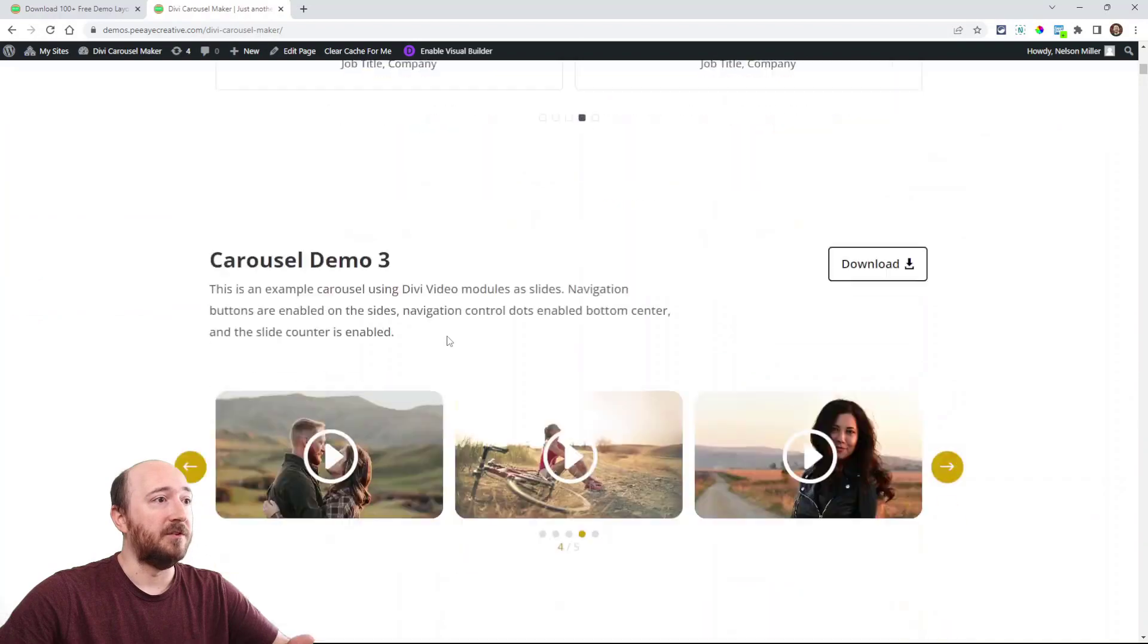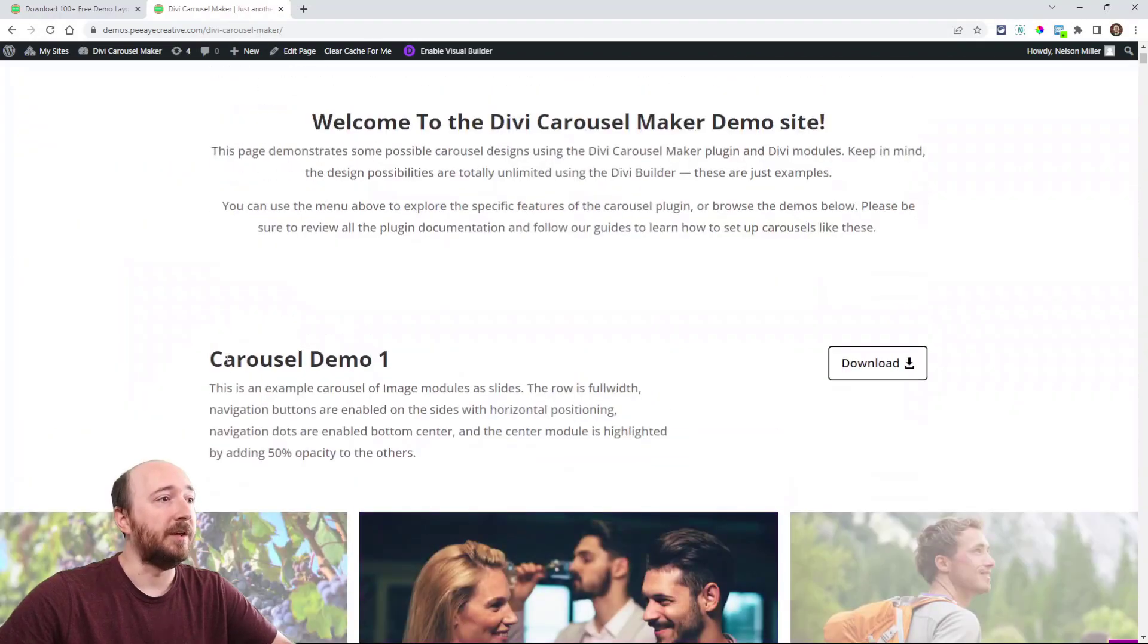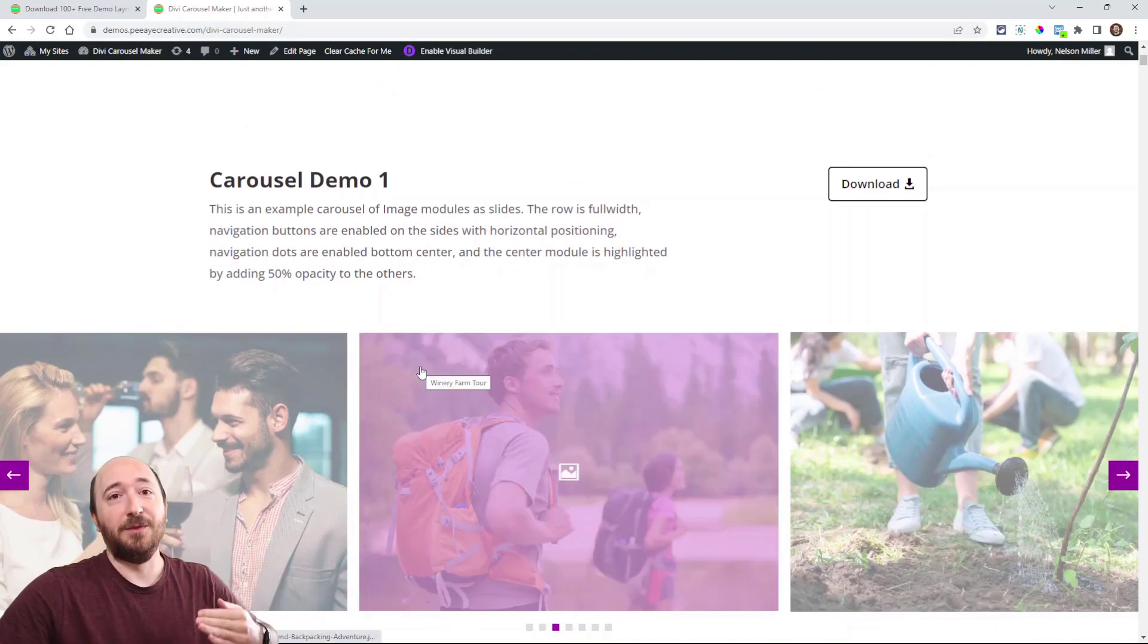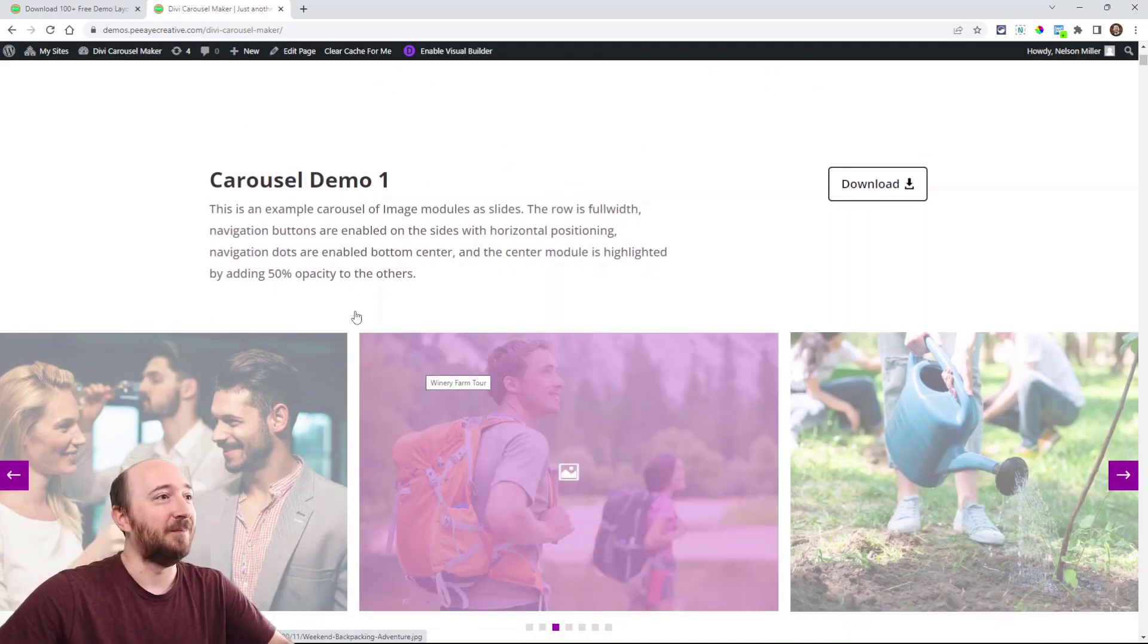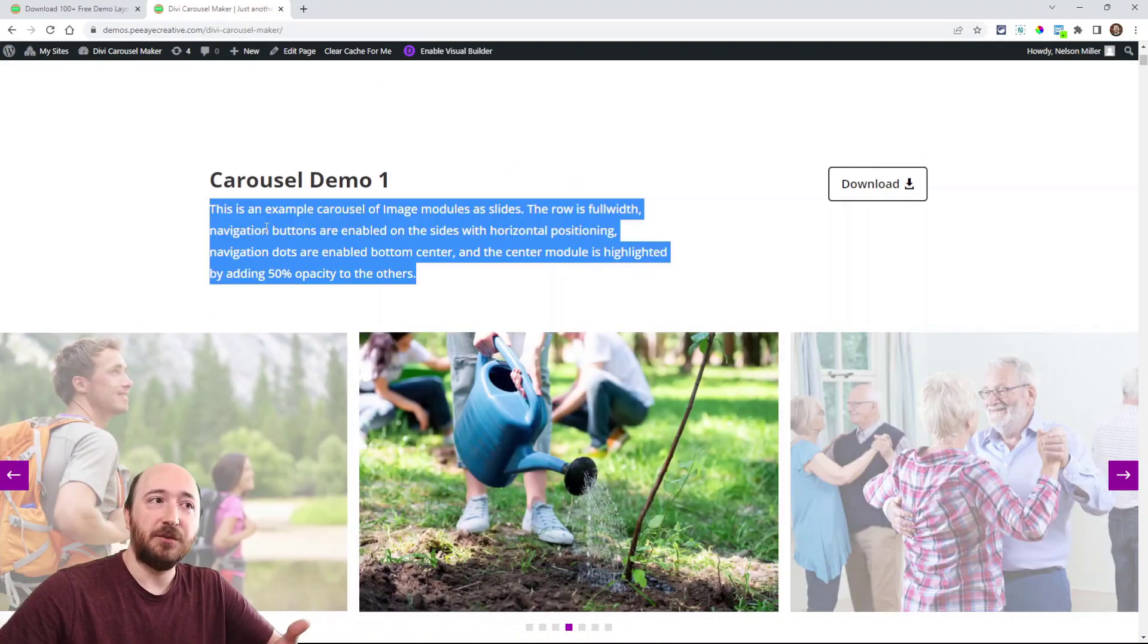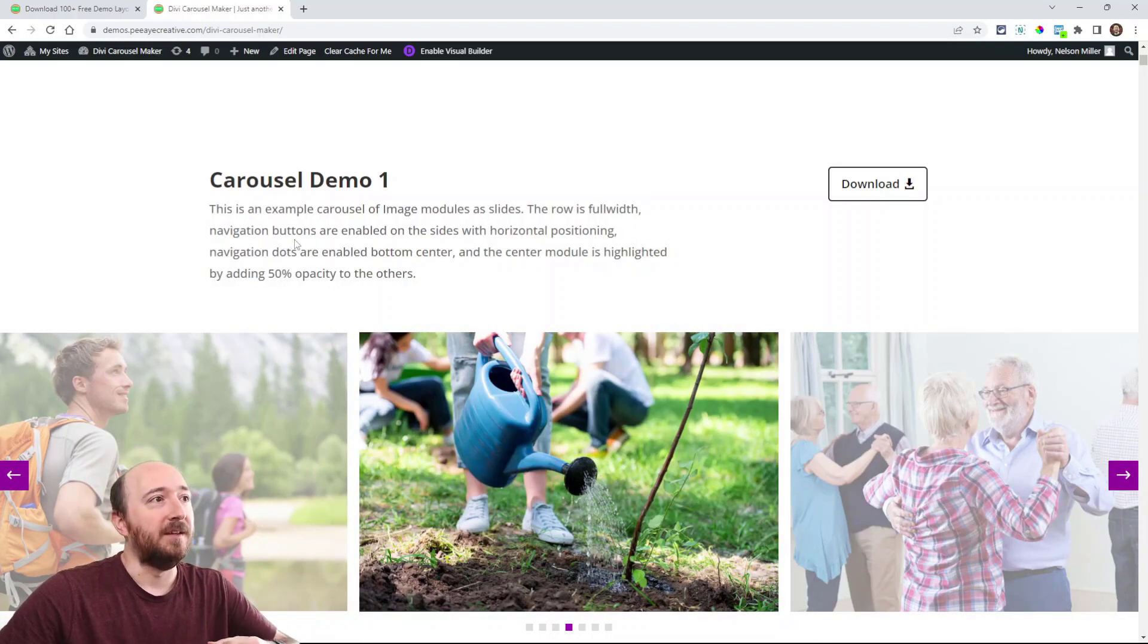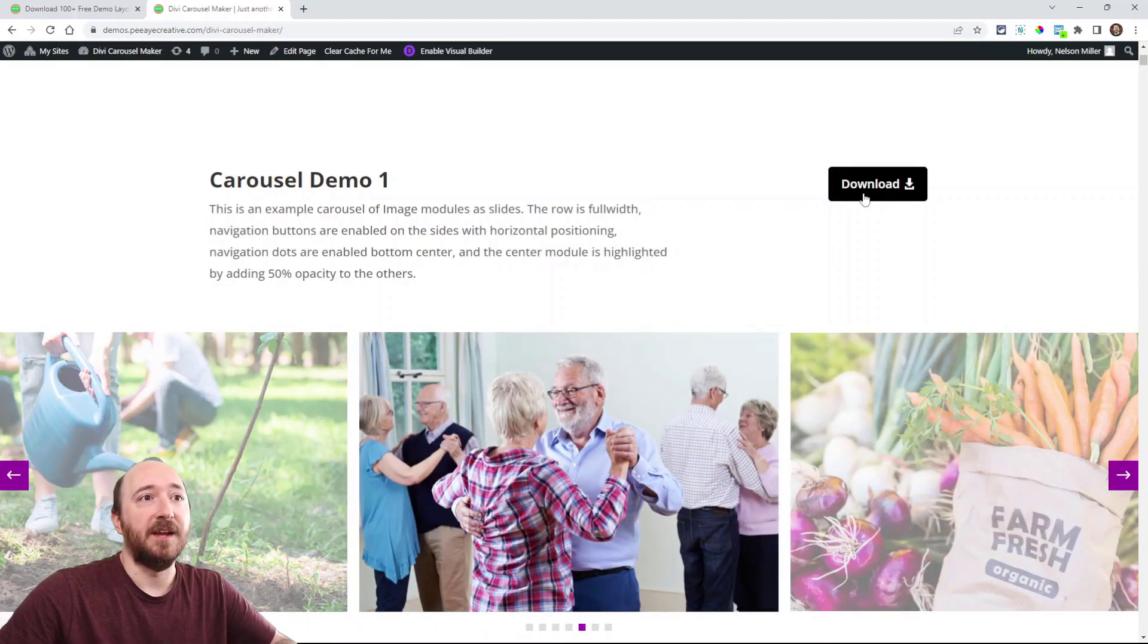When you are here you will see this kind of setup as you scroll down. There's going to be a number, Carousel Demo 1, and it's going to go 1 through 113 at this point. I have a little description of some of the basic things that I did here and then you will see this download button.